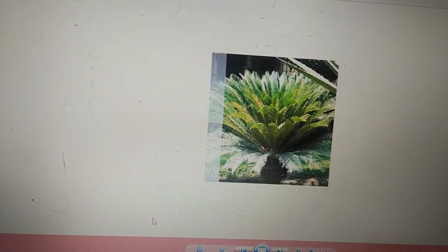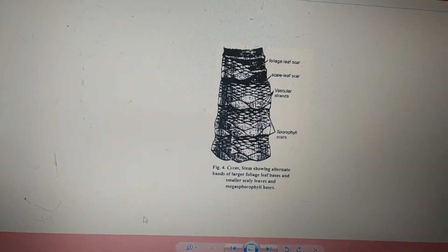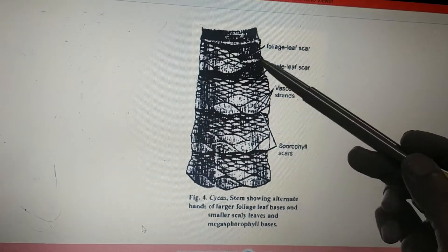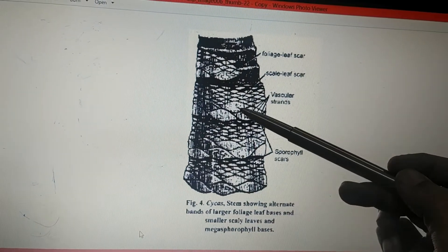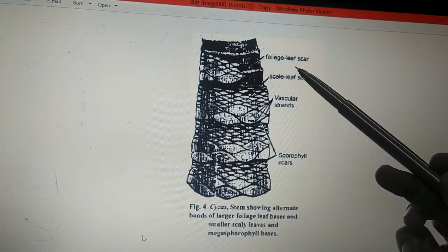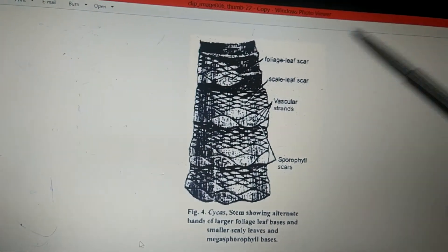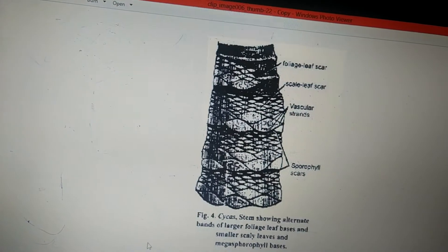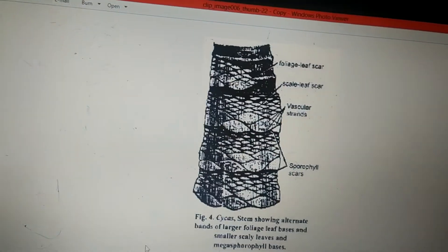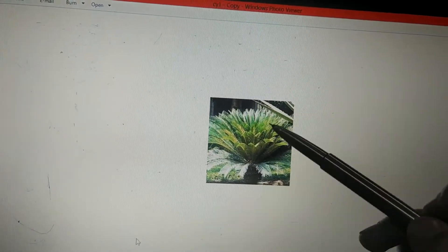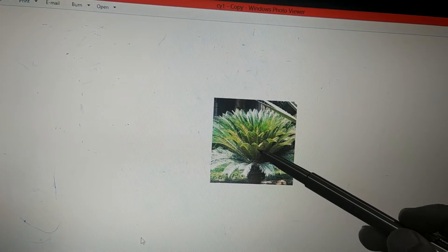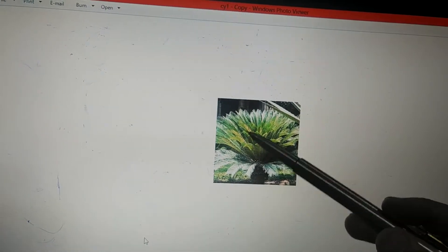You can make out some marks over here on the stem. These marks are usually called leaf scars. When the leaf, if a single pinnately arranged leaf breaks off or dies, it is going to be separated from the stem.